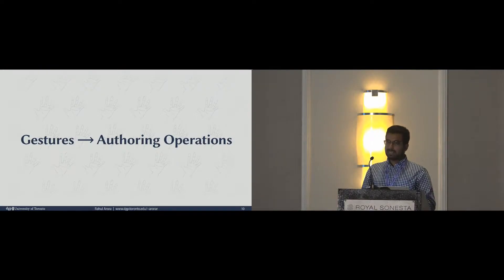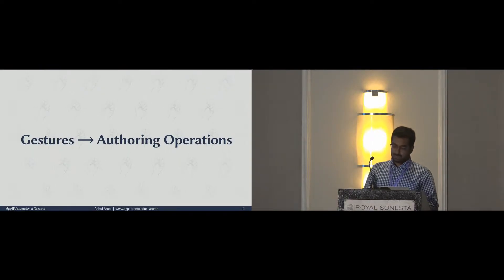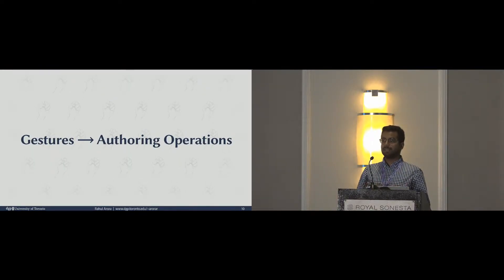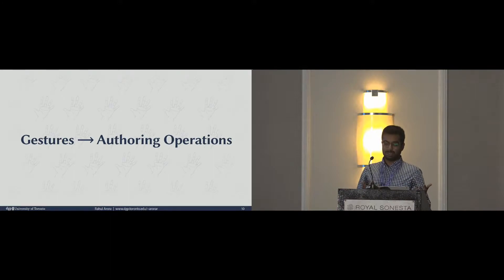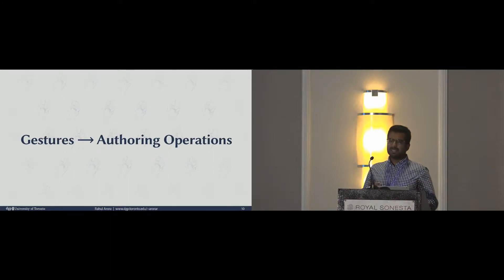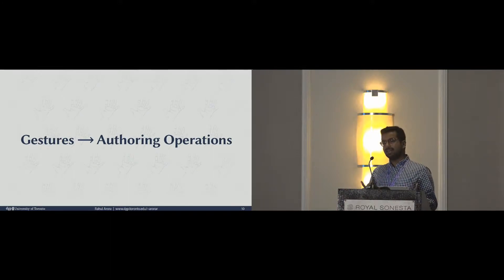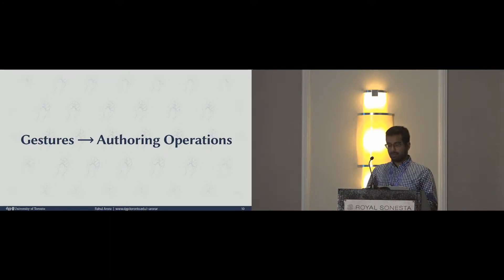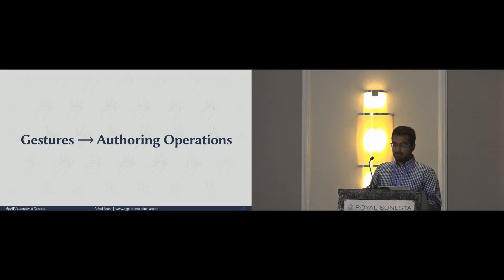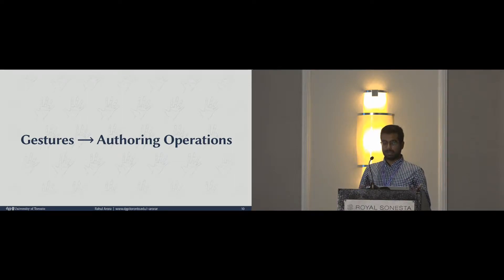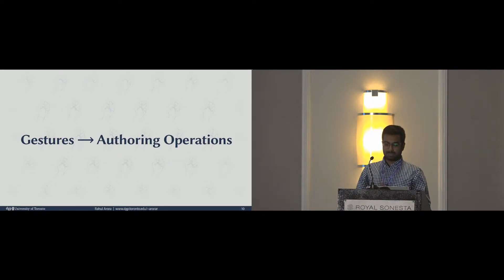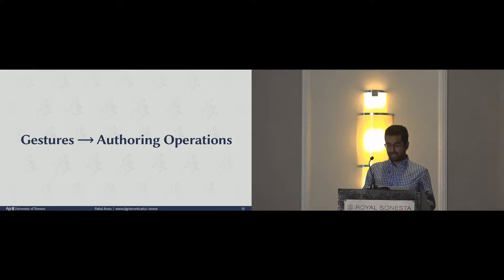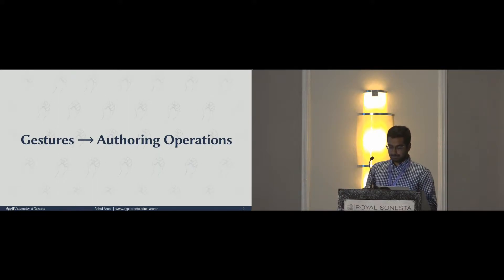When I started this project during an internship at Adobe, we set out to create a gesture-based animation tool. But we soon realized that it's not immediately obvious how one would map hand gestures to animation operations. We did not know about the human preferences for media gestures, especially for the use of animation.